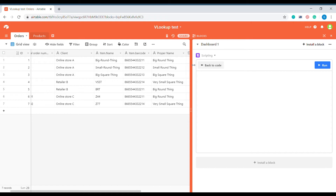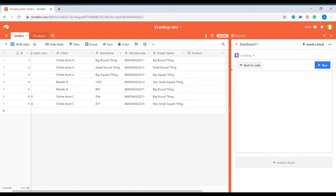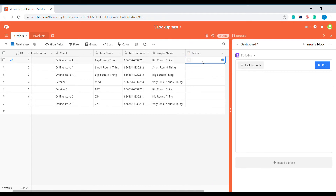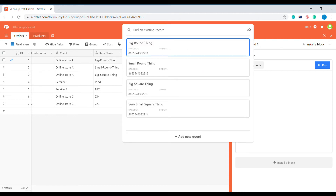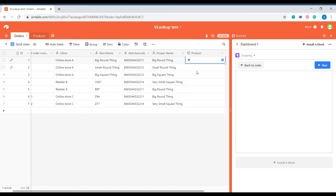Now a second question: is it possible to use a similar function to automatically link to your product, rather than having to manually look for the product inside of the link? Can you automatically use the scripting block to do that? Yes, obviously you can. Let's start doing this by installing another scripting block.